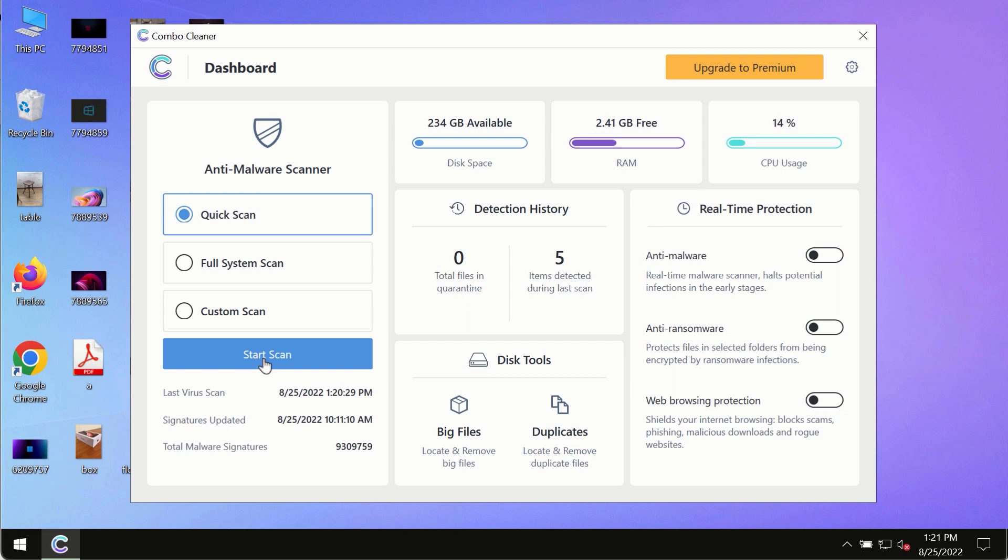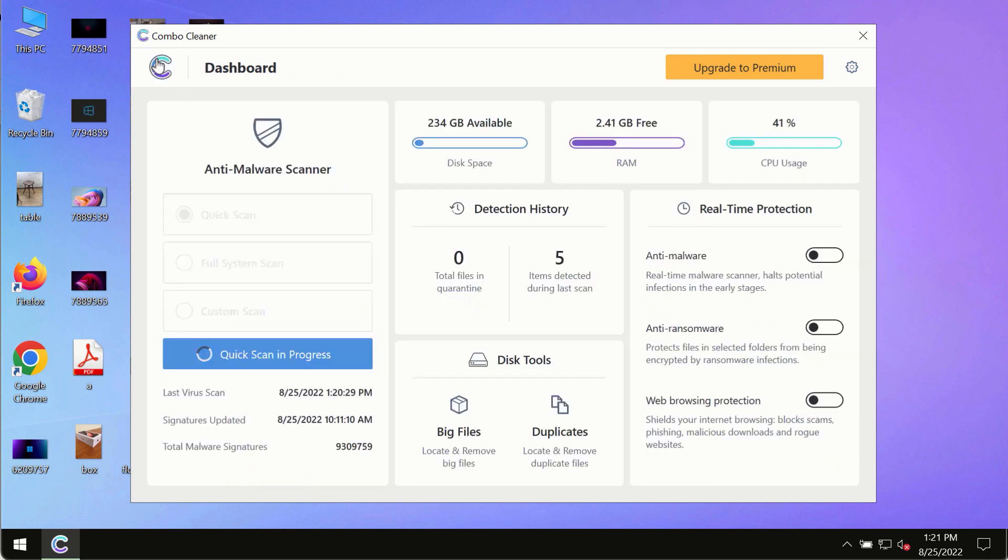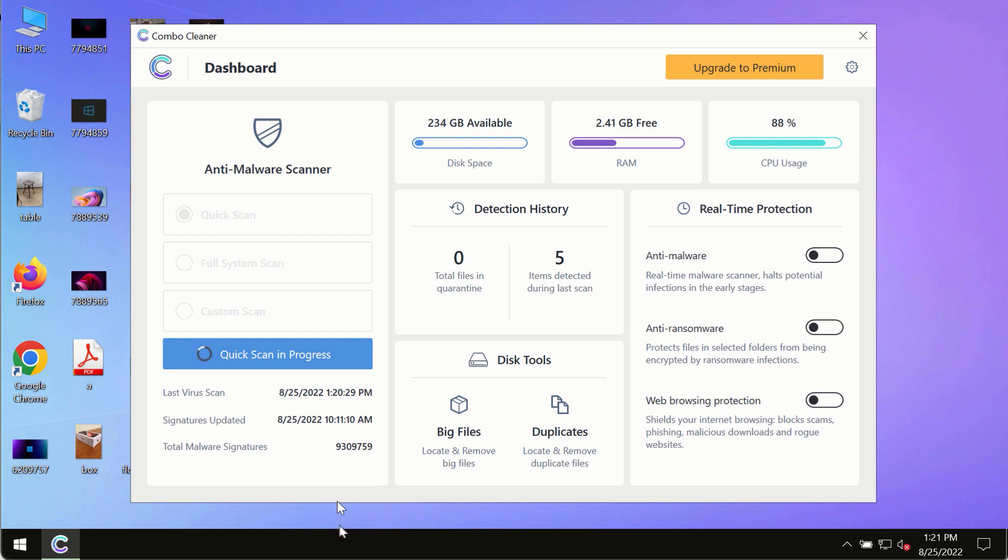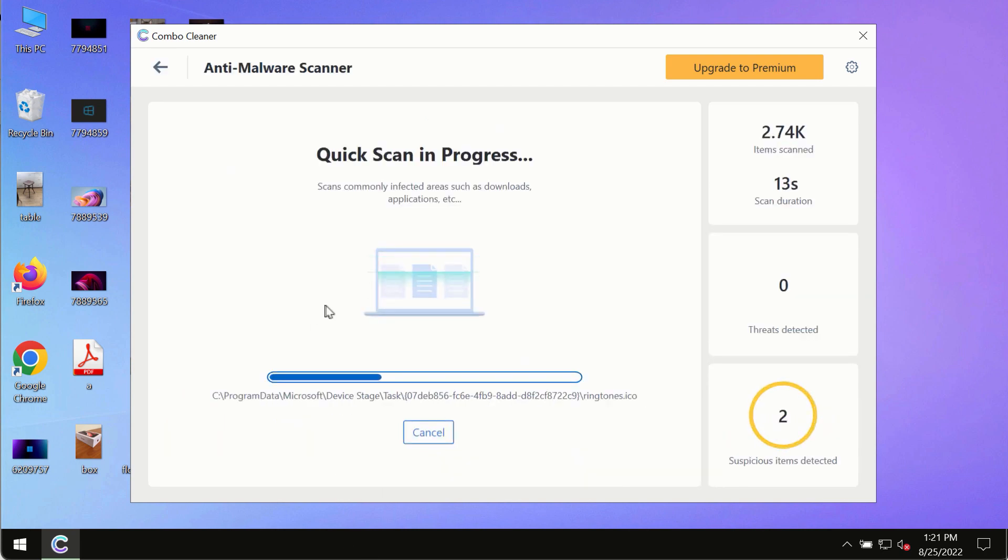After you have successfully downloaded and installed Combo Cleaner Antivirus, make sure you click on the Start Scan button. Initially, the program is in trial mode, so only the Quick Scan option is available.